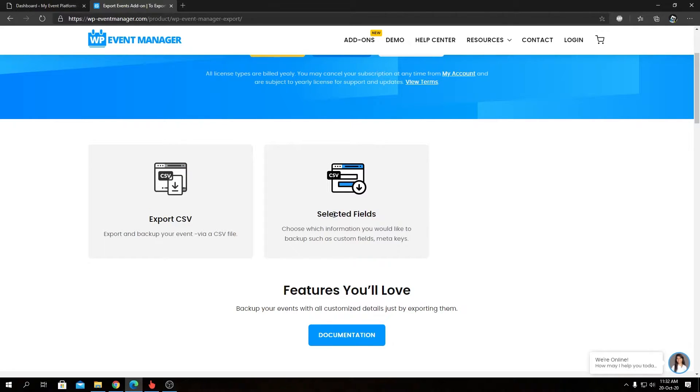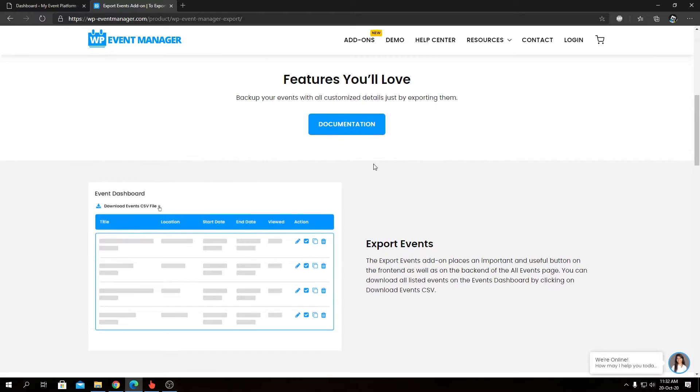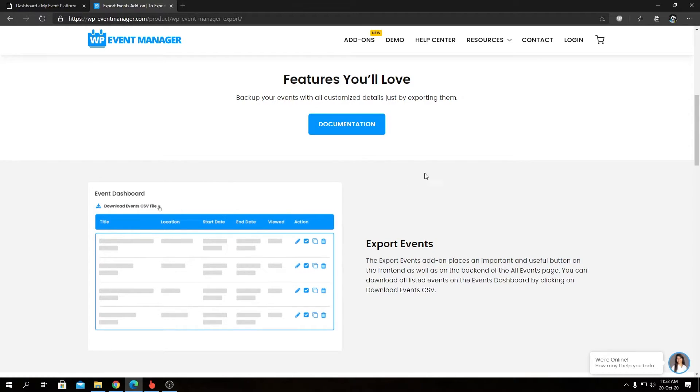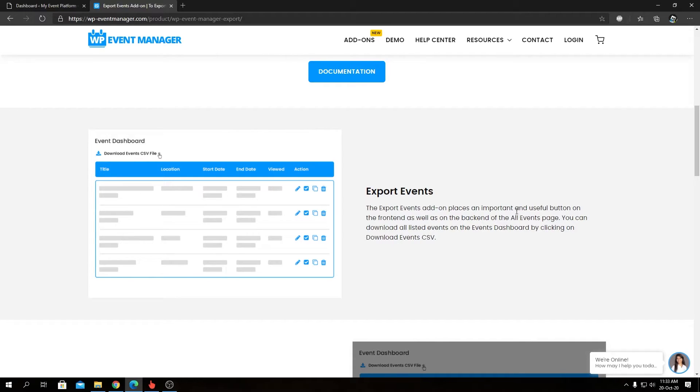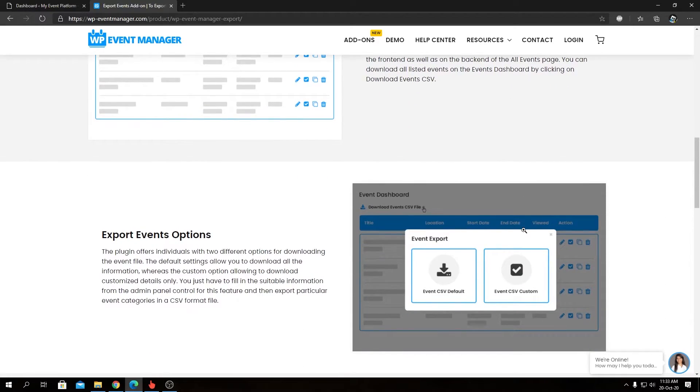talked about as well, and we'll find a link to the documentation about this add-on and the Event Dashboard. This is the Export Event feature I just talked about from the front end. It will allow you to export all events as a CSV file from the front end side.